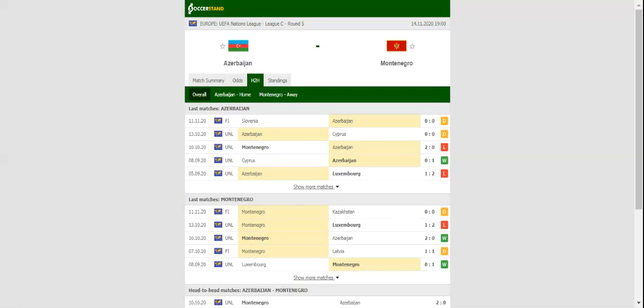When the two teams met in Puerto Rico last month, Montenegro recorded a routine 2-0 win over Azerbaijan, which is yet another reason why we're tempted to put our money on Montenegro.